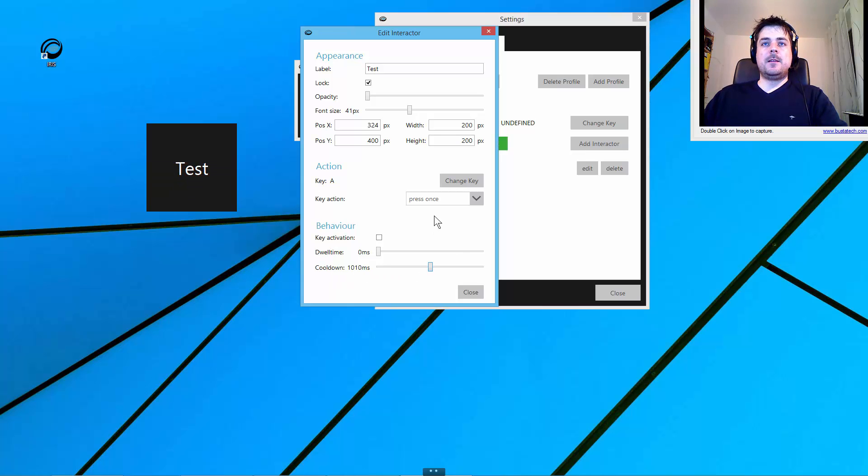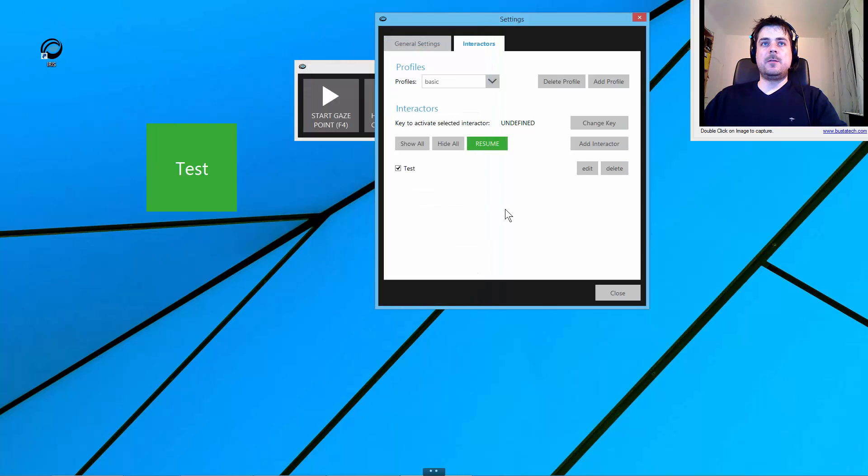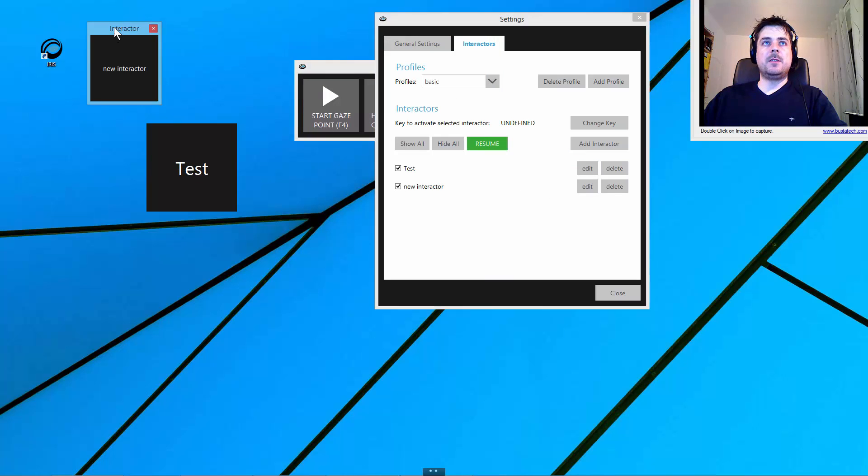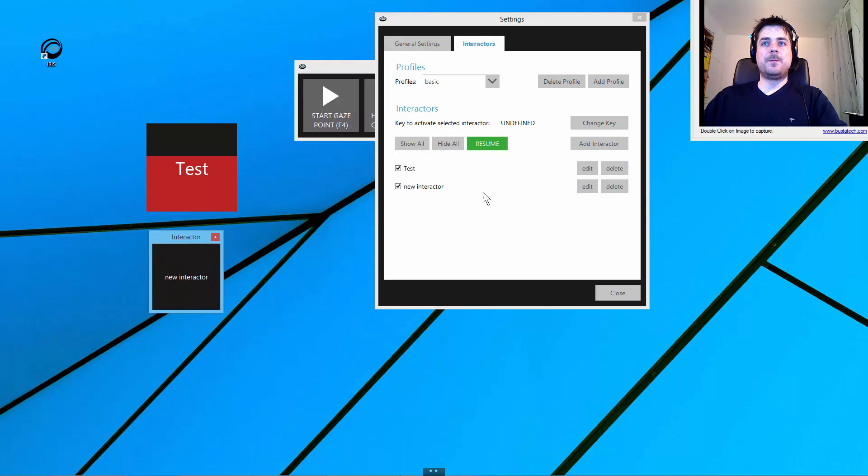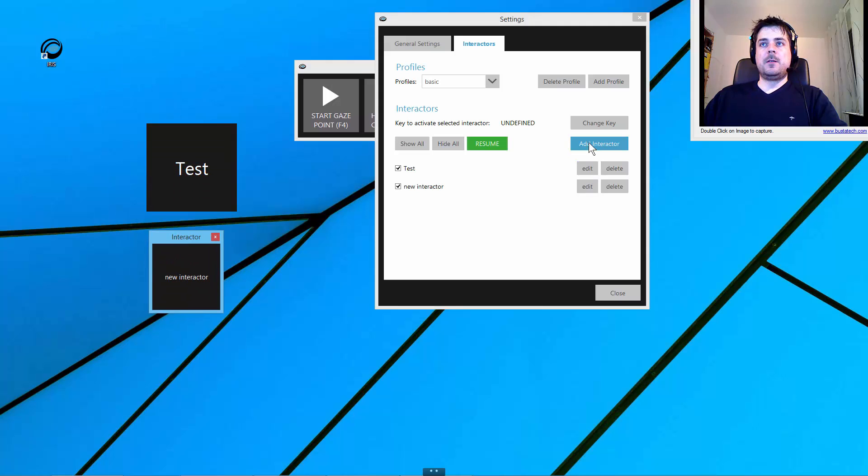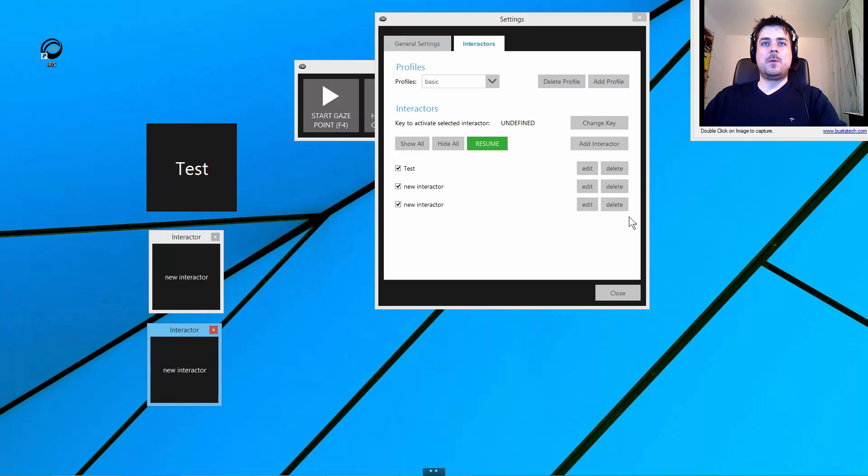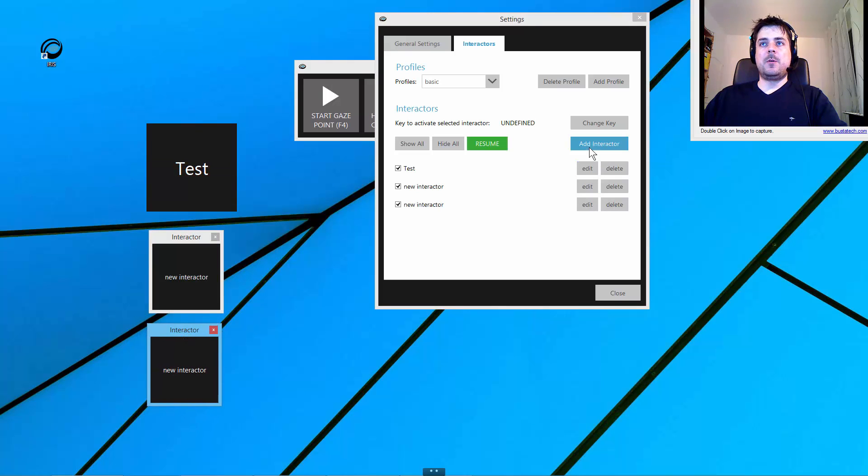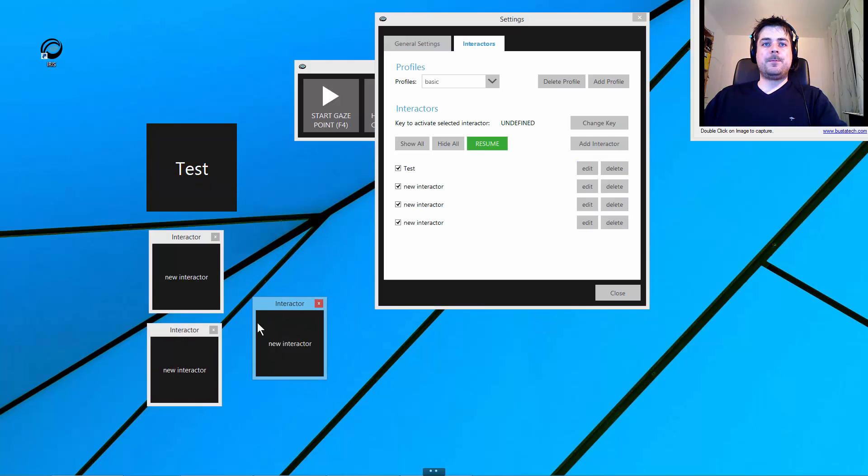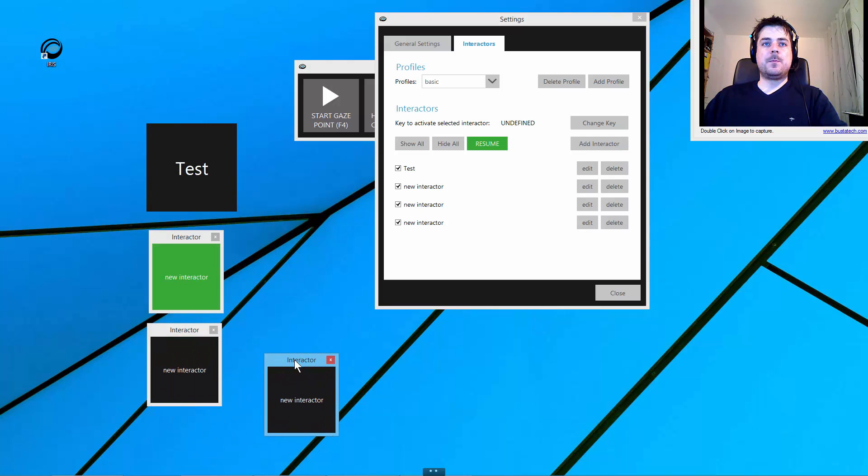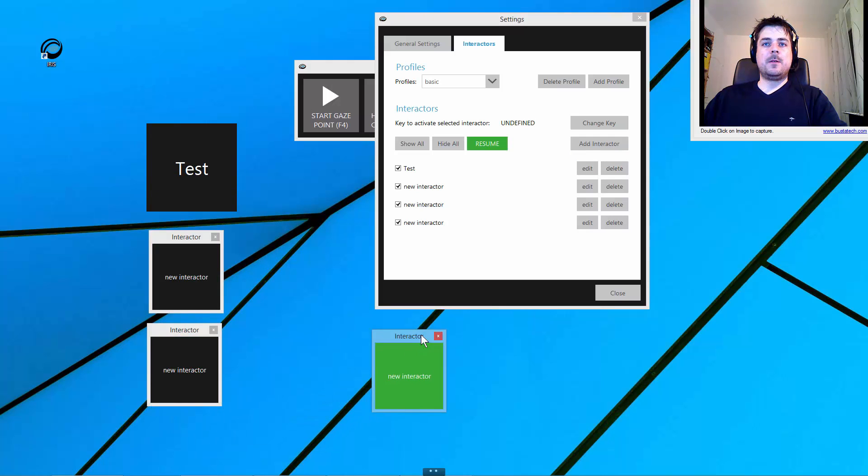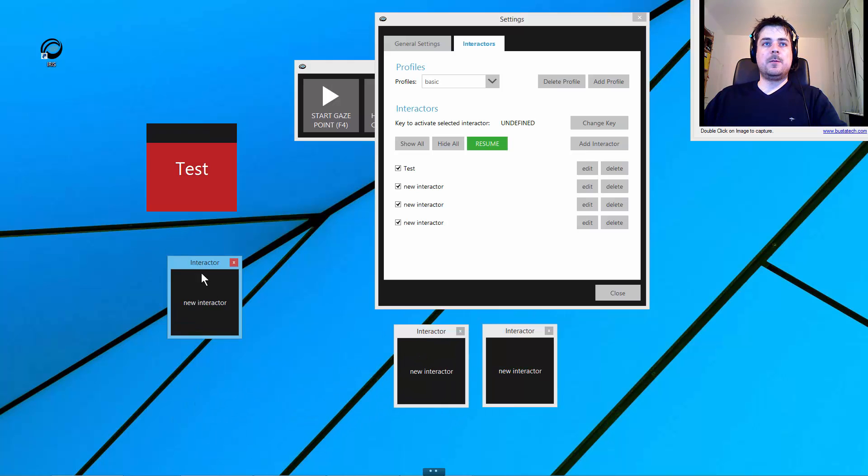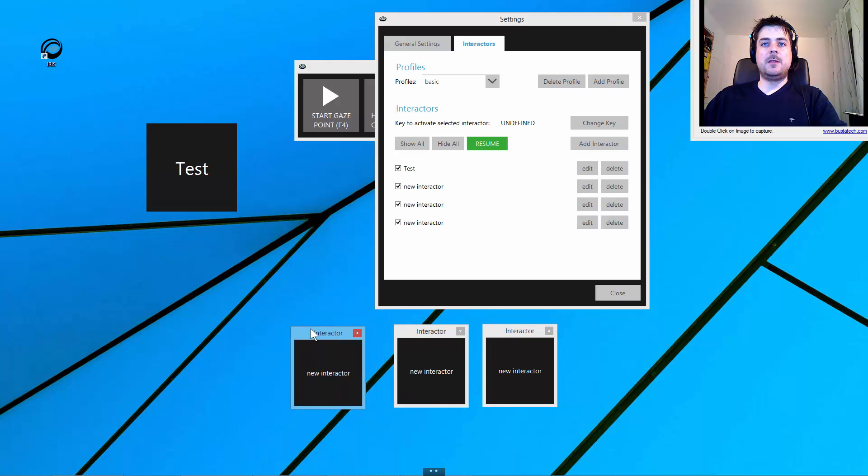The next thing we have is key activation. Let me add a few other interactors to actually see what key activation does. Let's add one more and I will order them linearly.